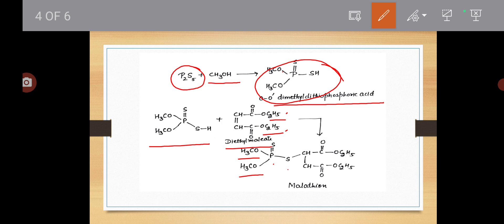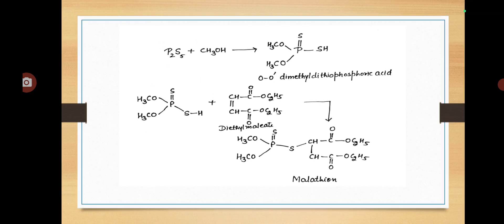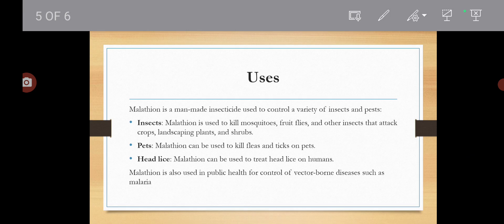यह CH-CH जो double bond था वह single bond हो जाएगा, और यहाँ CH-CH, C double bond O, C2H5, C double bond O, C2H5 — यह आपका Malathion हो जाता है। देखा आपने — Malathion कैसे बनाया: ortho-dimethyl dithiophosphoric acid को पहले prepare करो by reaction of phosphorus pentasulfide with methyl alcohol, और फिर इसकी reaction करो with diethyl maleate या fumarate — and you will get Malathion।